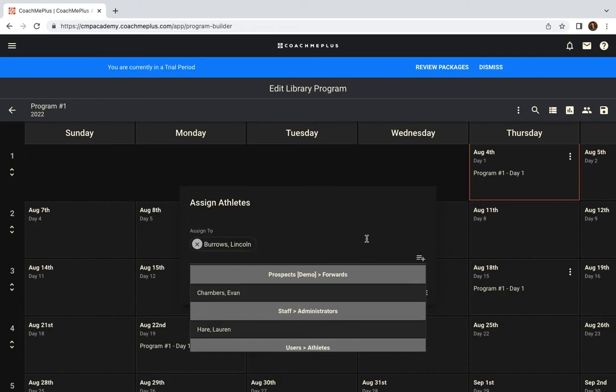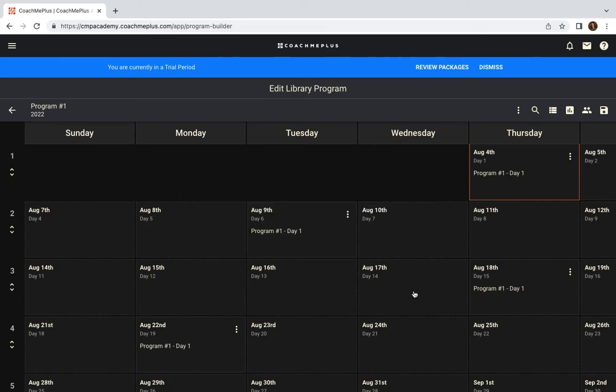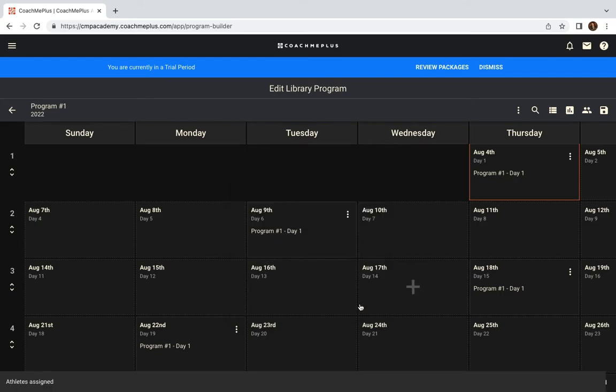So if we decide to do it to Lincoln Burroughs, you need to make sure you click out of this and click Continue here. And then when should the assignment start? We're going to start it today, or you can specify a date by choosing which date you want this program to start.